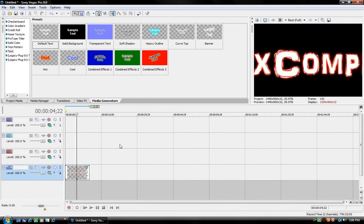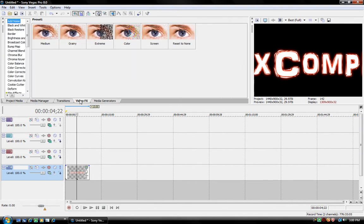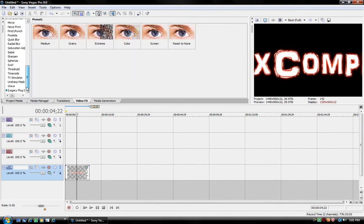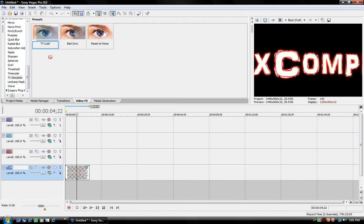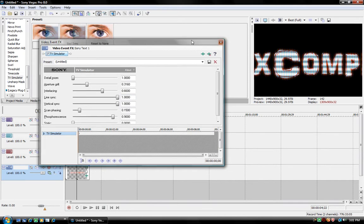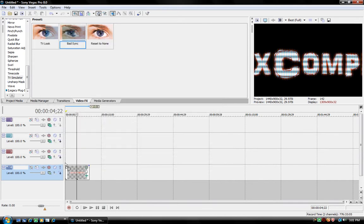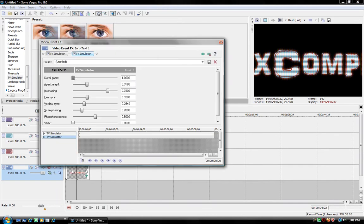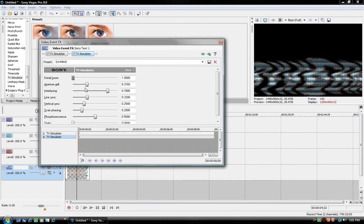And then what you want to do is add some video effects to it. So, I'll just add those right quick. I'll add a TV simulator. A couple of those. And fix the line sync.